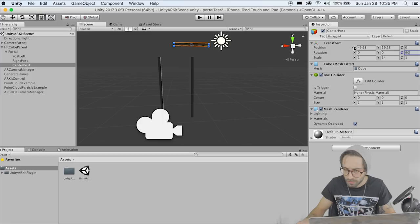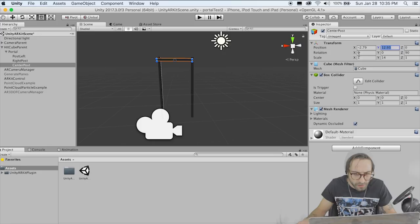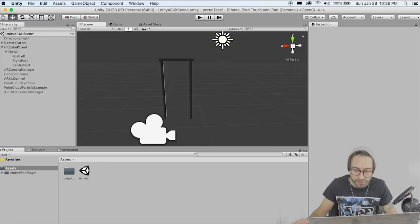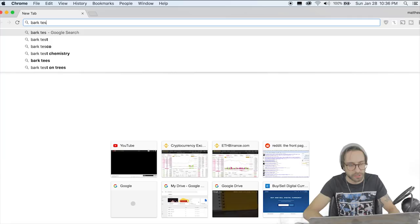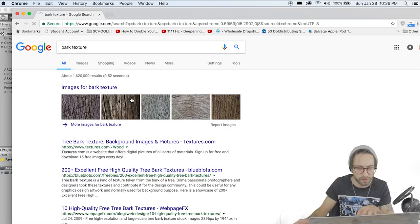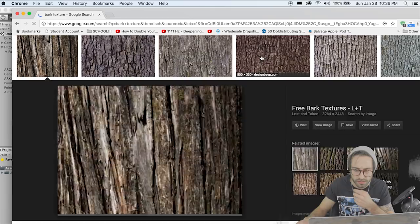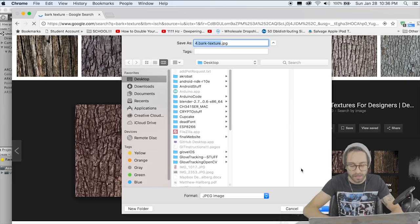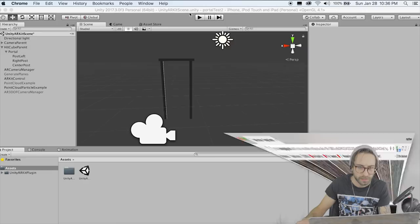That looks relatively okay. Now let's go to Google and get a bark texture. We're going to download this image so we can throw it on our portal exterior. Pull that into your assets folder and then slap it on these posts. Probably should have done this before we duplicated them, but hey, I'm not that forward thinking.